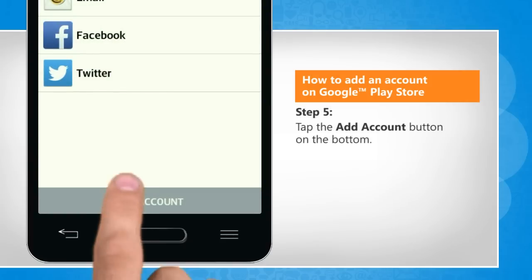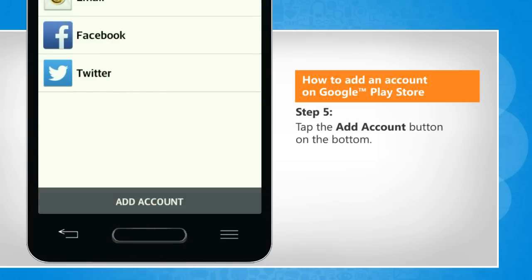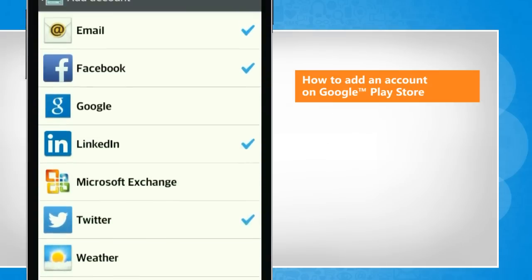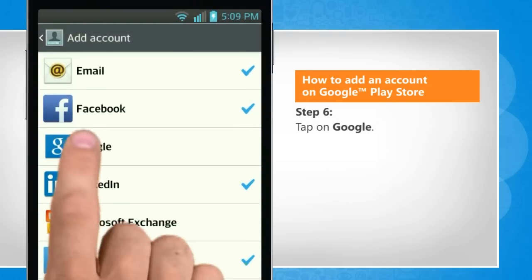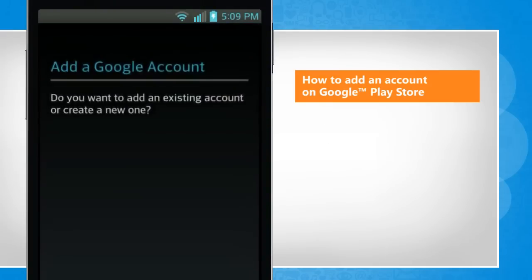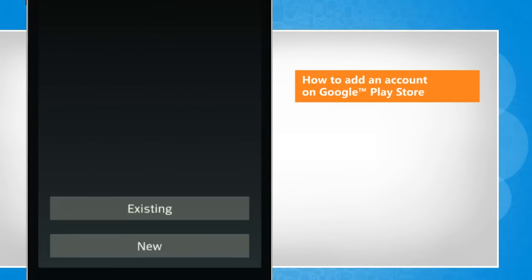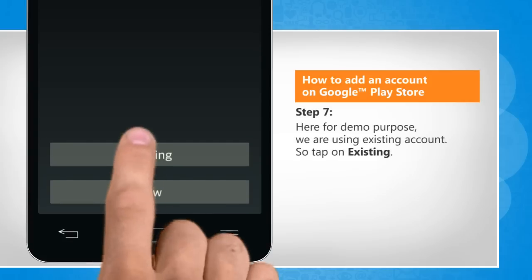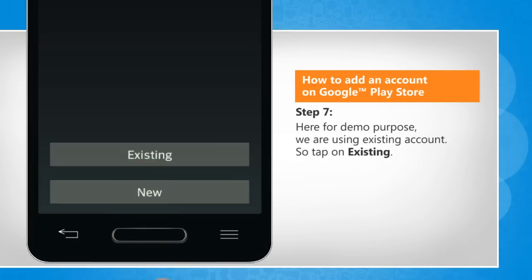Tap the add account button on the bottom. Tap on Google. Here for demo purpose, we are using existing account. So tap on existing.